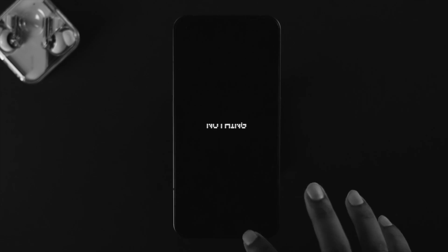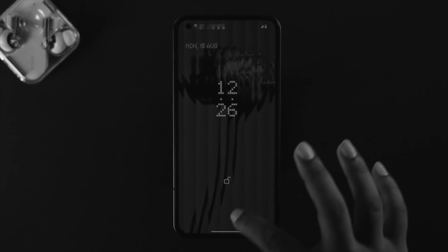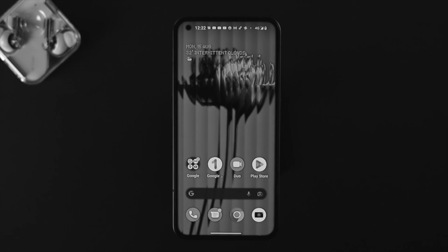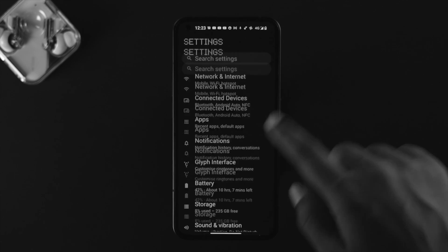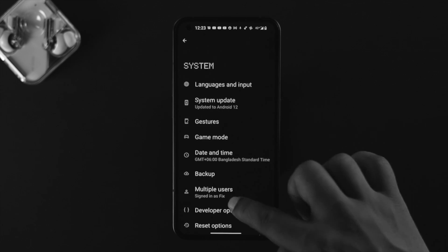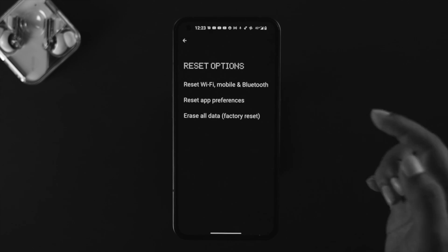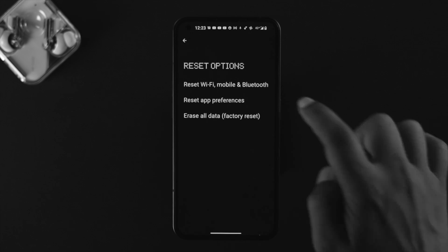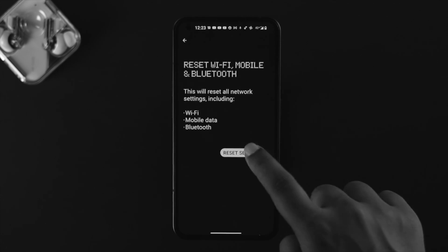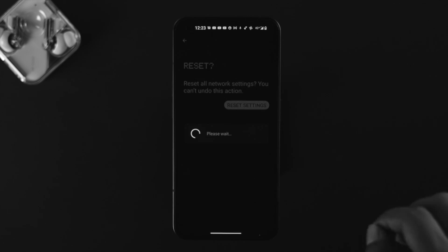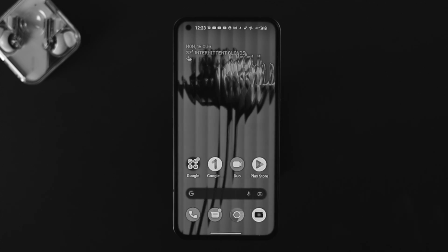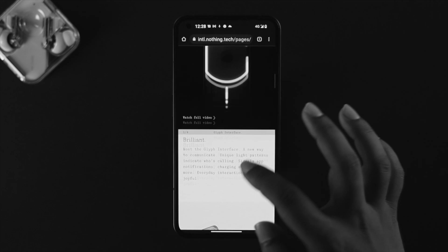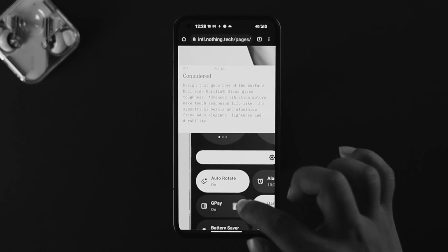After doing all the process, you should solve your problem by now. However, if you still have a problem with your Nothing Phone One, the next thing we're going to talk about is resetting your network. Go ahead and open up your settings, scroll down and tap on System, scroll down again and tap on Reset Options. Now choose Reset Wi-Fi, Mobile and Bluetooth, tap on Reset Settings, and now your device is going to reset your mobile network. After that it should work completely fine.